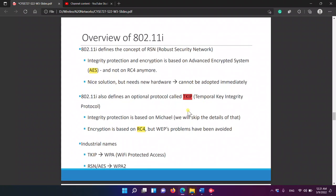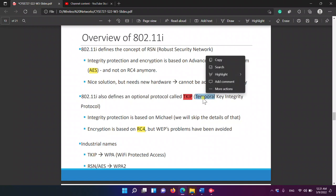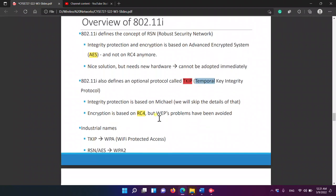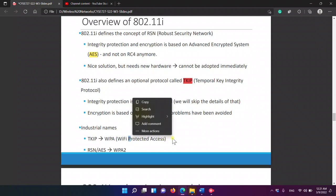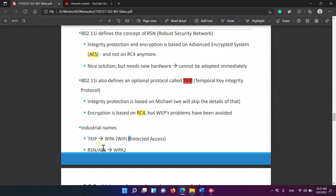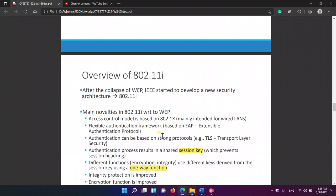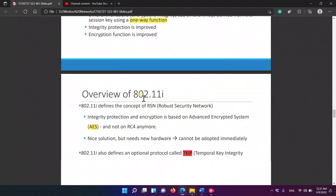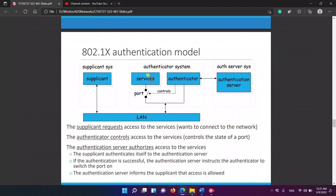TKIP still avoids the problems discussed with WEP. The idea from the name is that it uses a temporal, temporary key. TKIP is used in WPA (Wi-Fi Protected Access), while the Robust Security Network (RSN) and AES are used for WPA2.